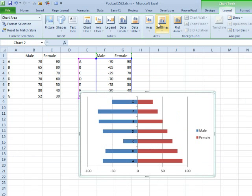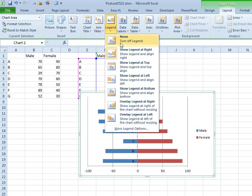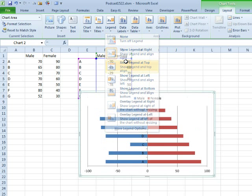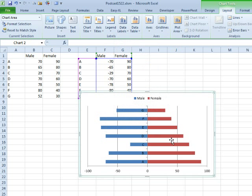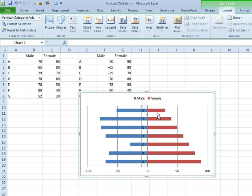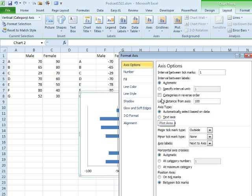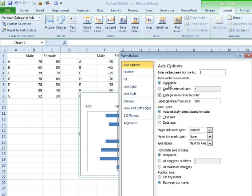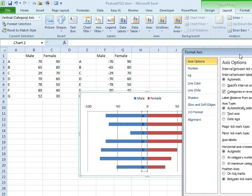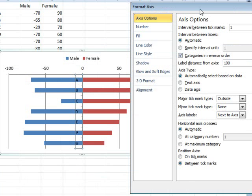A couple things, layout, legend, show legend at the top. Categories are going backwards. So let's choose the axis, Ctrl-1 to format, categories in reverse order, that will get the categories going the other way.